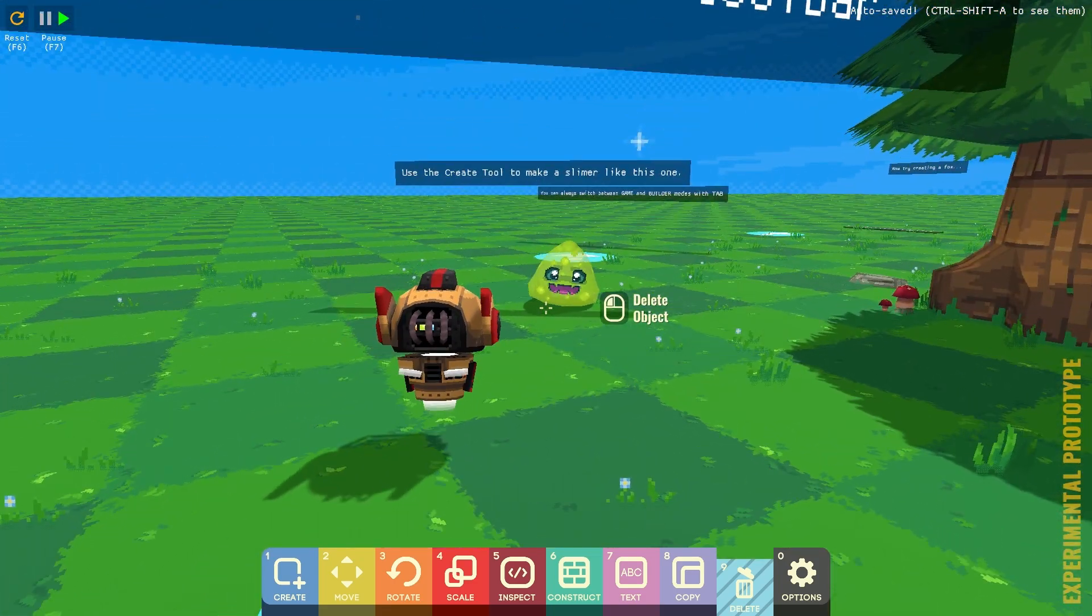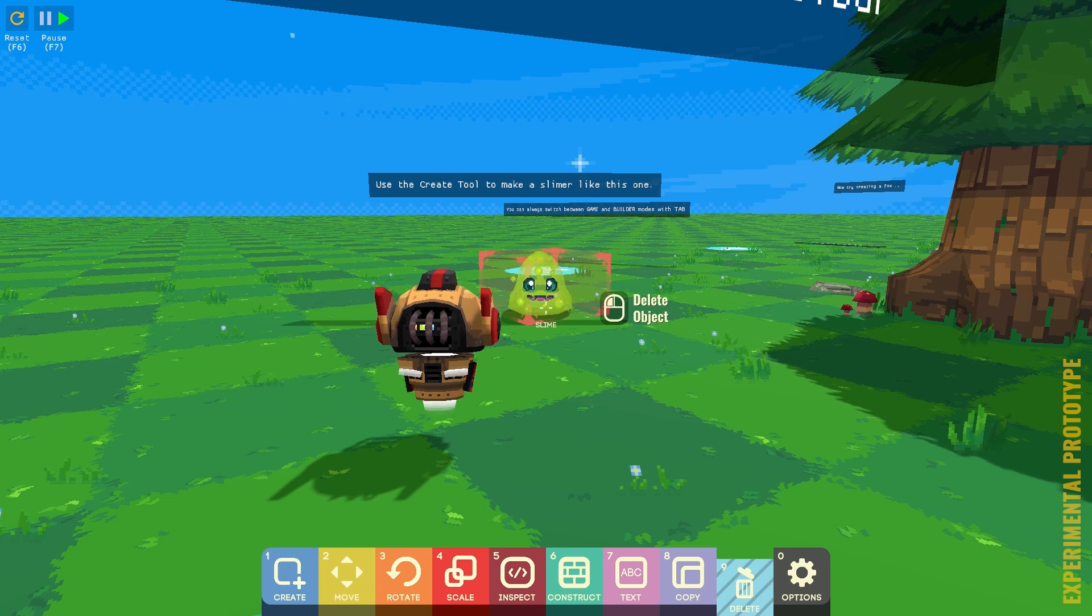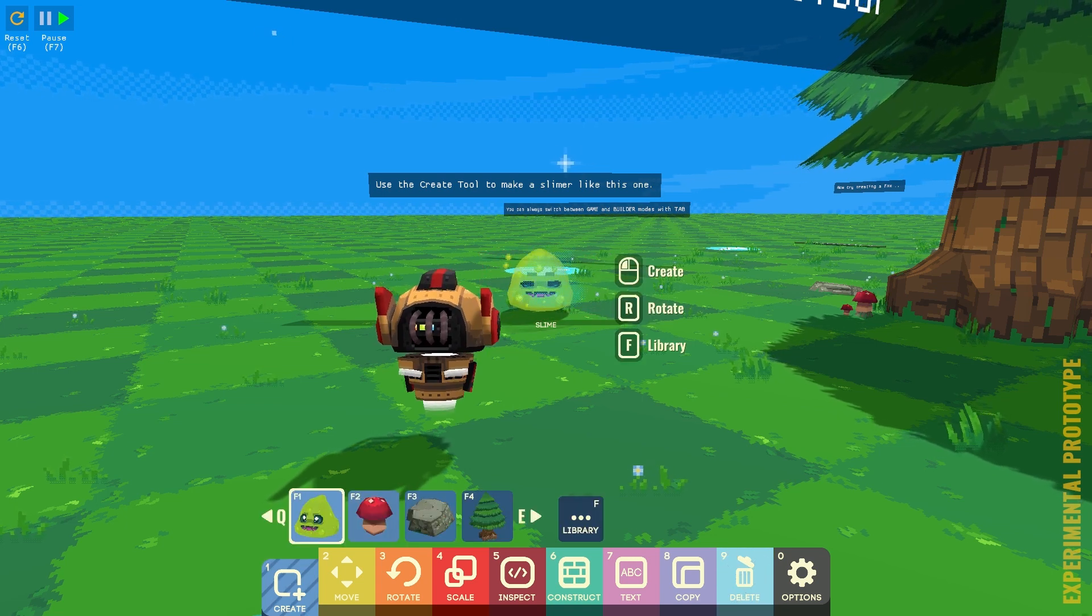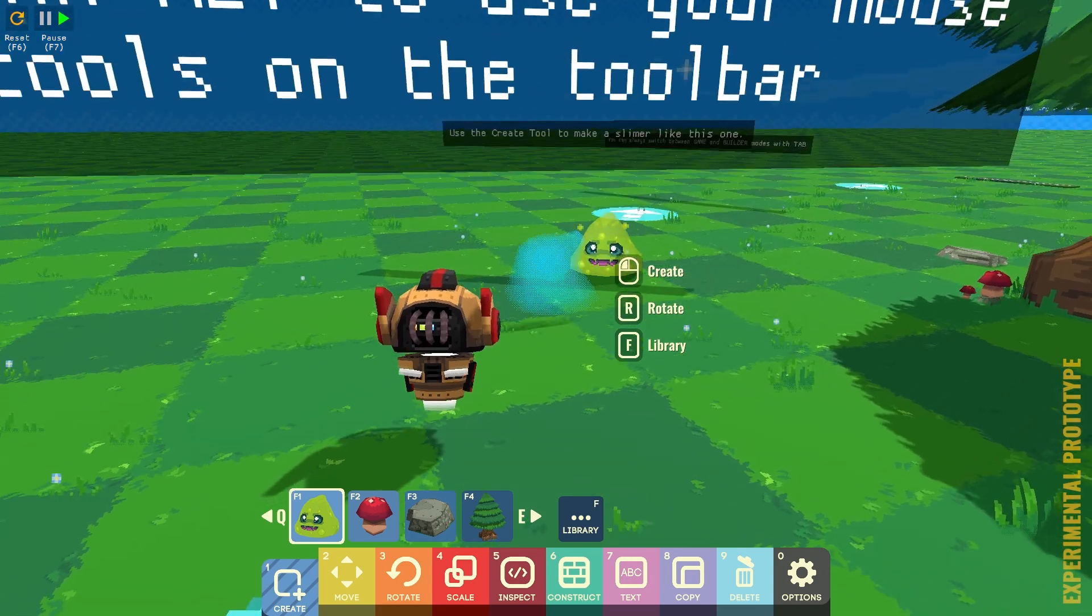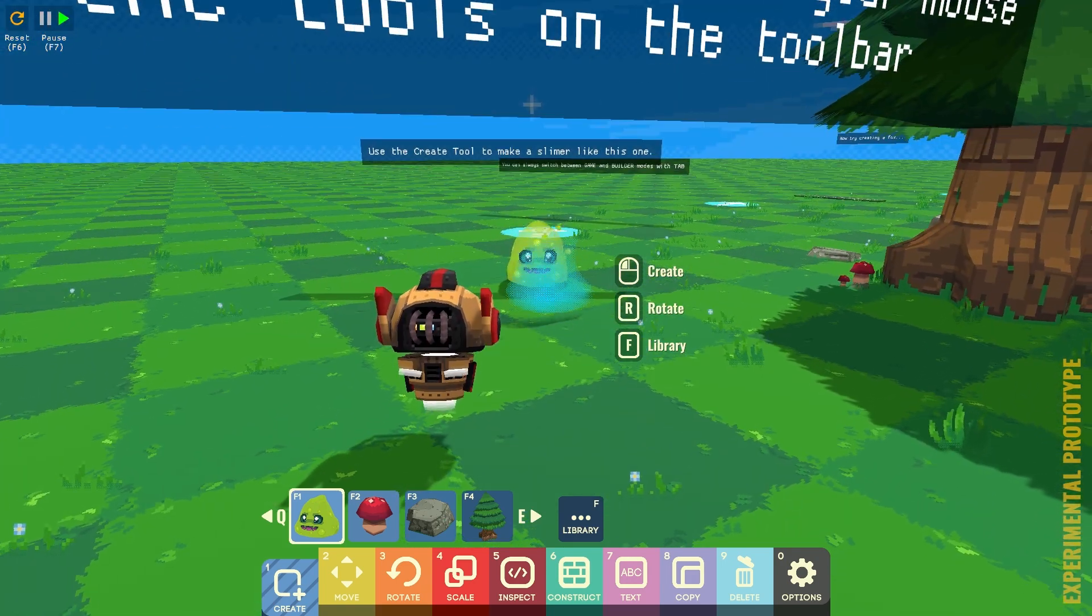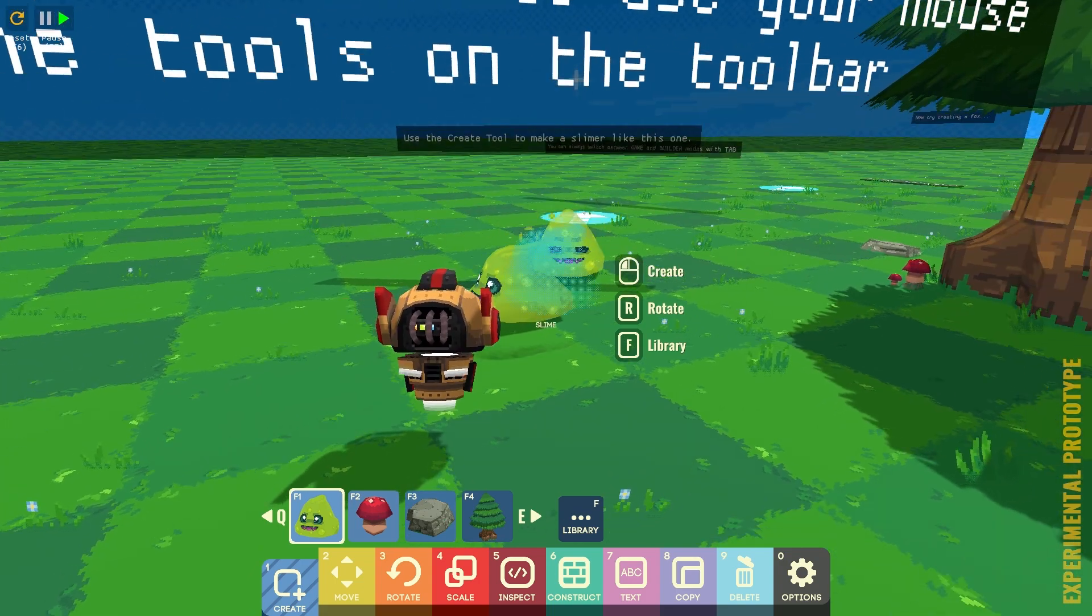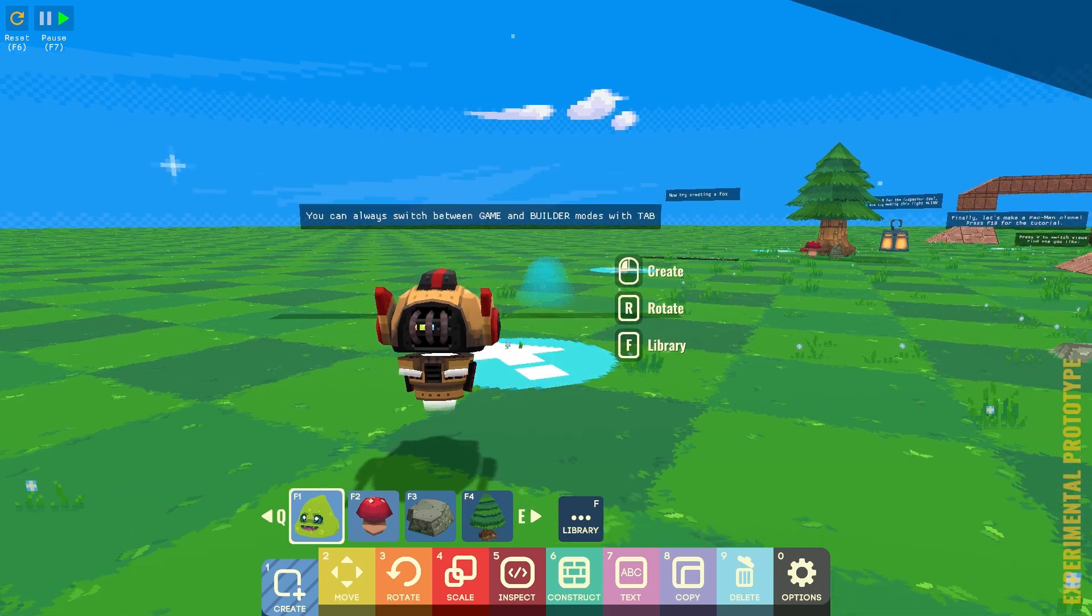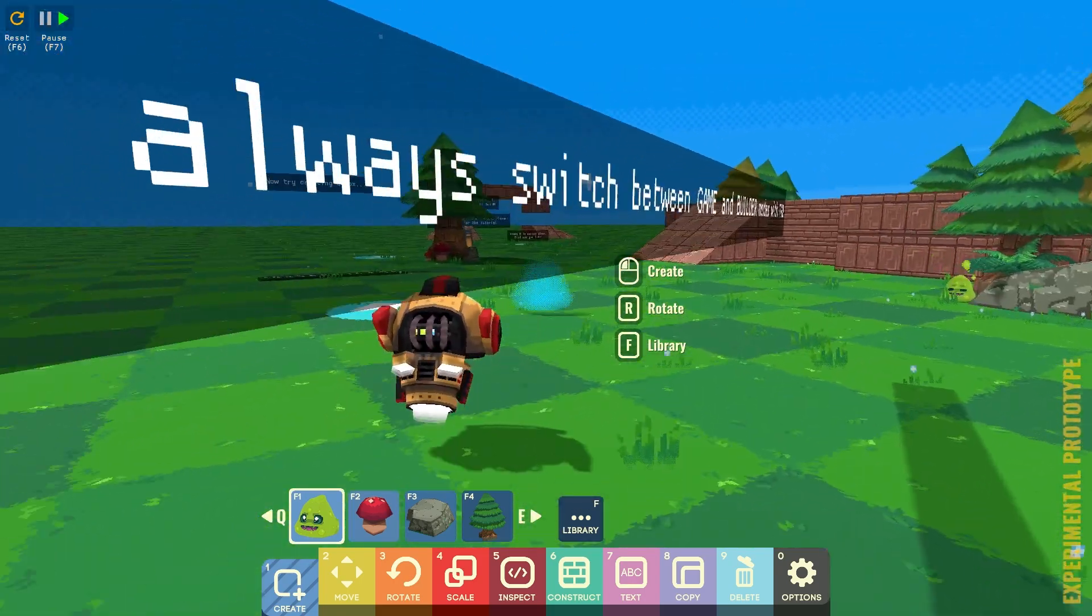Use the Create tool to make a Slimer, just like this one. Alright, so number one. Oh, and then you can push F1. And then you just create. Oh, that's cool. You can always switch between Game and Builder Mode with Tab.